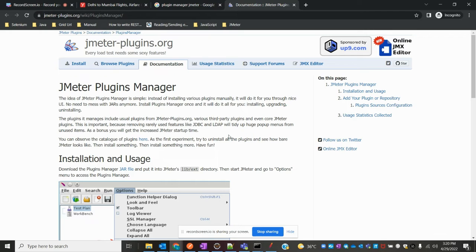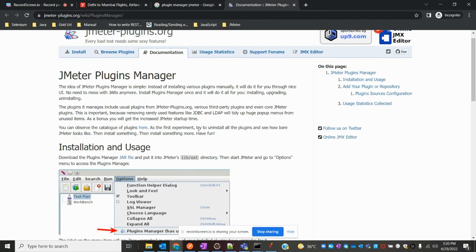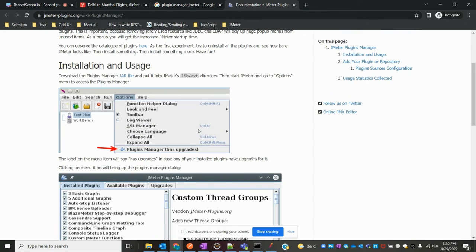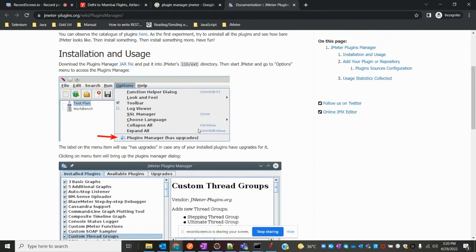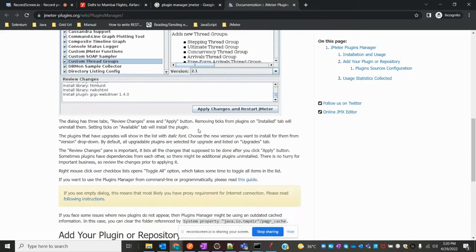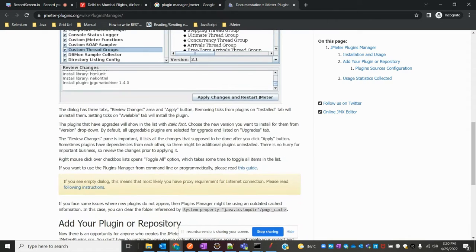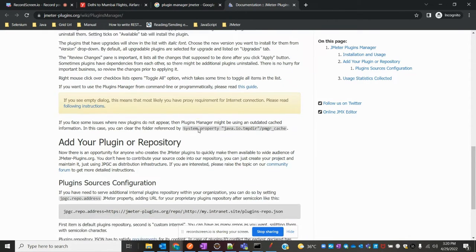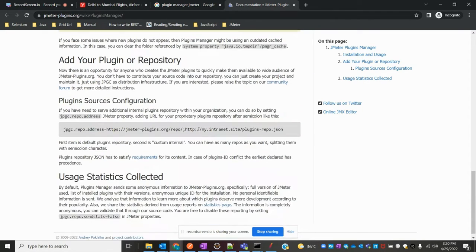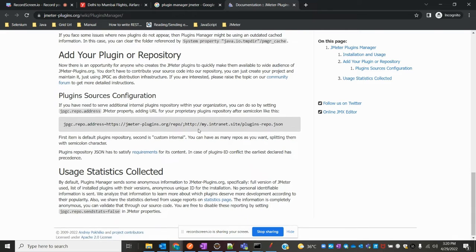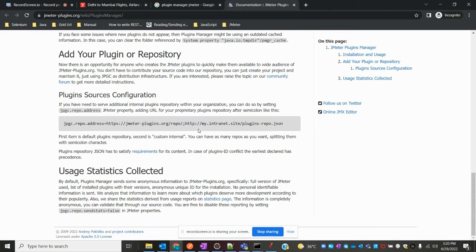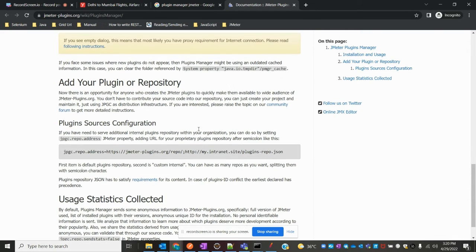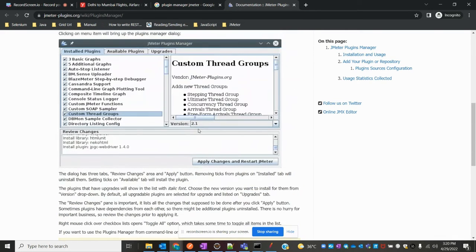You can see the documentation it provides — how the entire plugin works and all the details. It will display the entire documentation here, and you can see that all the information is provided.